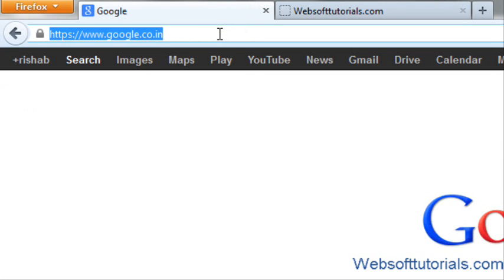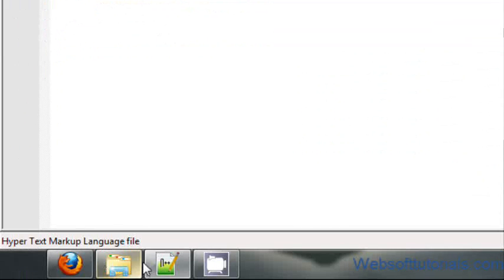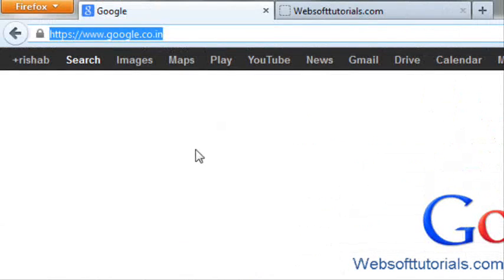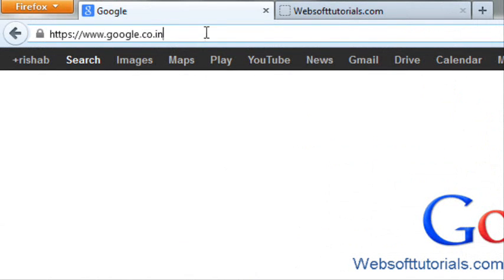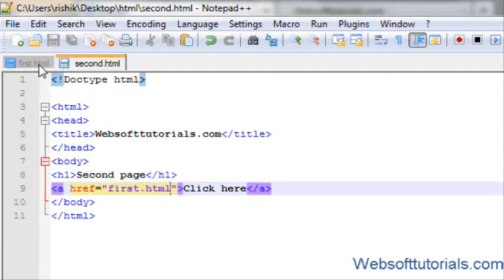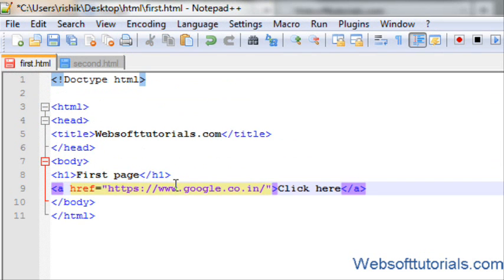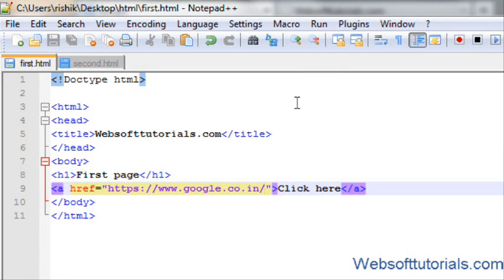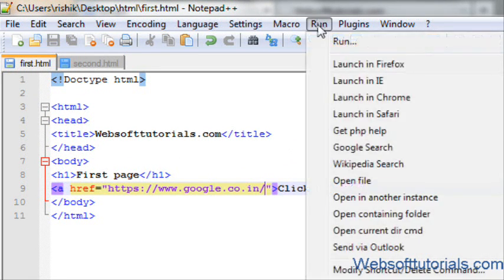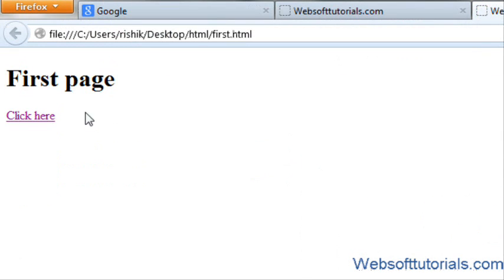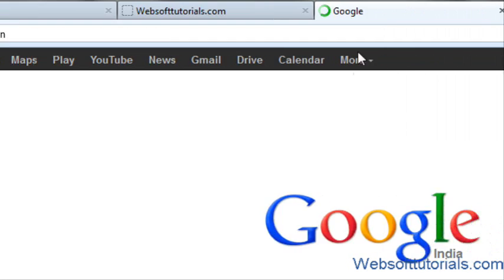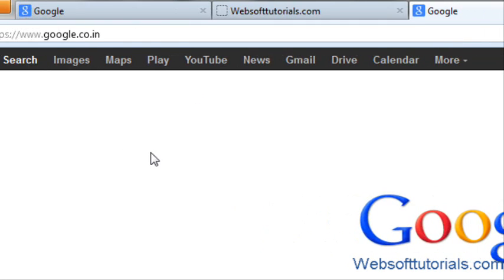Now copy the URL from the top of google.com. We are making a link to google.com. This is our first page, so I will paste this URL. Again launch in Firefox. If I click it, it will directly go to google.com. Now you can see google.com has been opened.